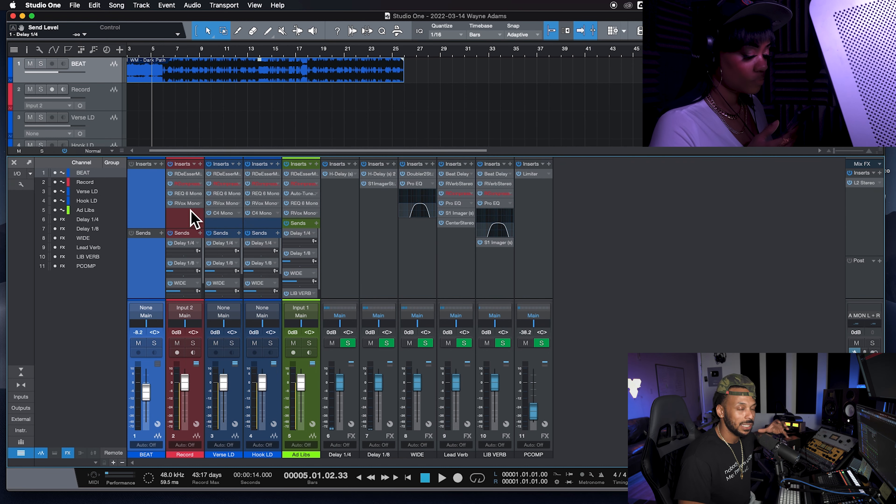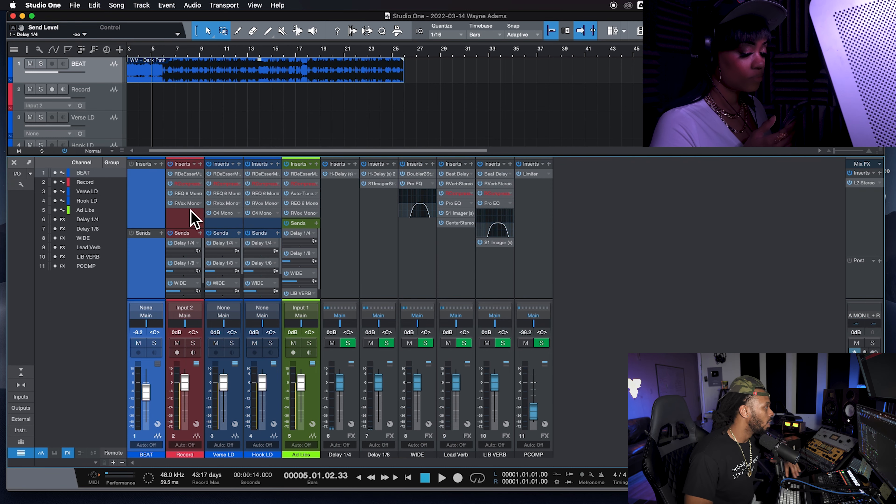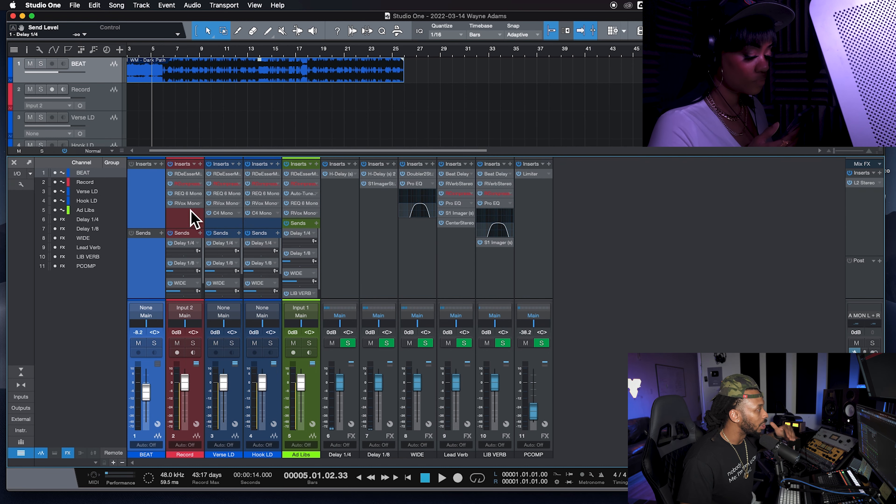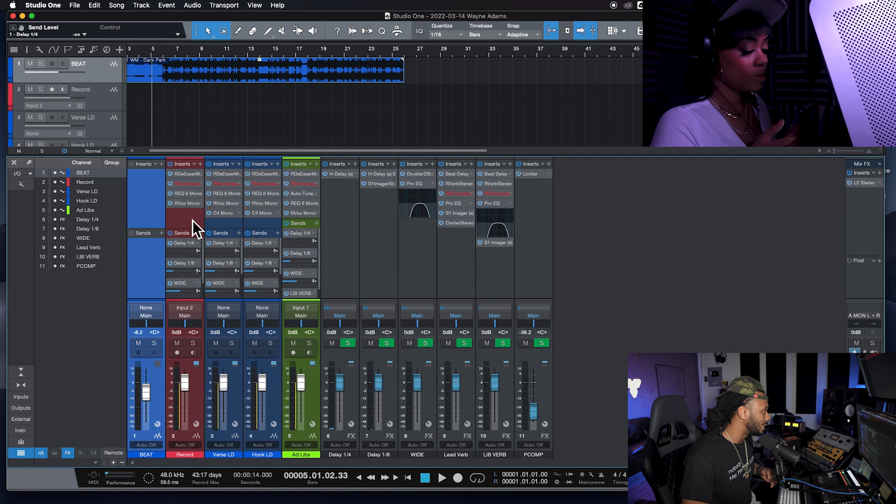Hey man, I just lost a bet and now I have to record a session in Studio One. What's up Studio One users? This is Wavy Wayne from wavywayne.com and I'm just capping. You know Pro Tools is my first love but I'm starting to grow fond of Studio One man — it's pretty dope.